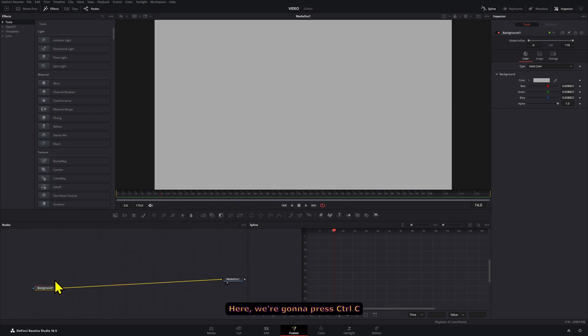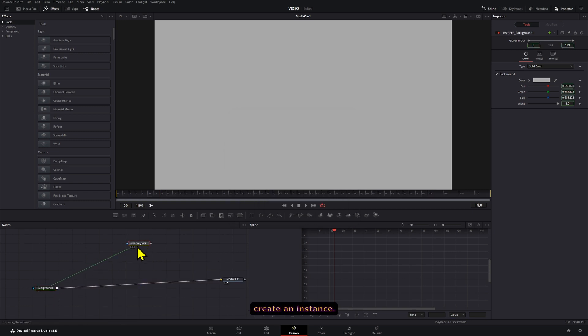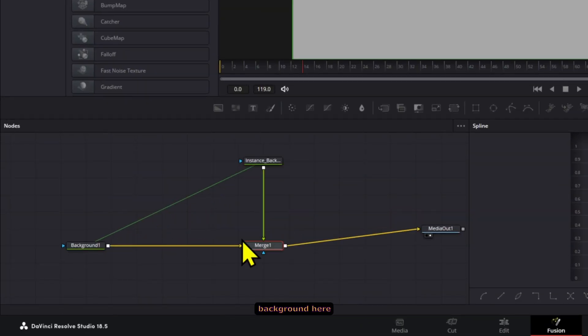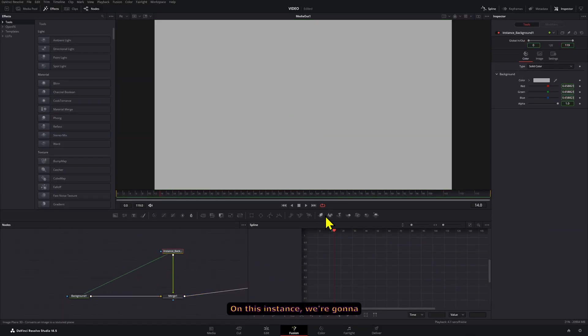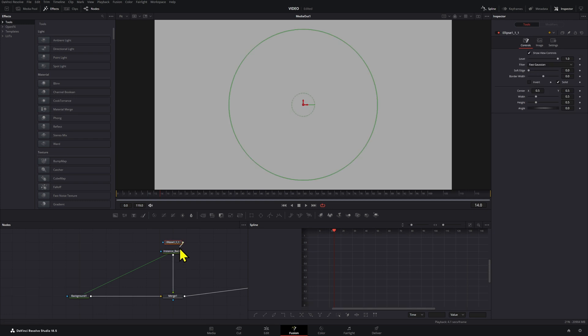We're going to press Control+C on this background and then press Control+Shift+V to create an instance. You can already connect this background here so that it creates a merge node. On this instance we're going to add an ellipse mask.